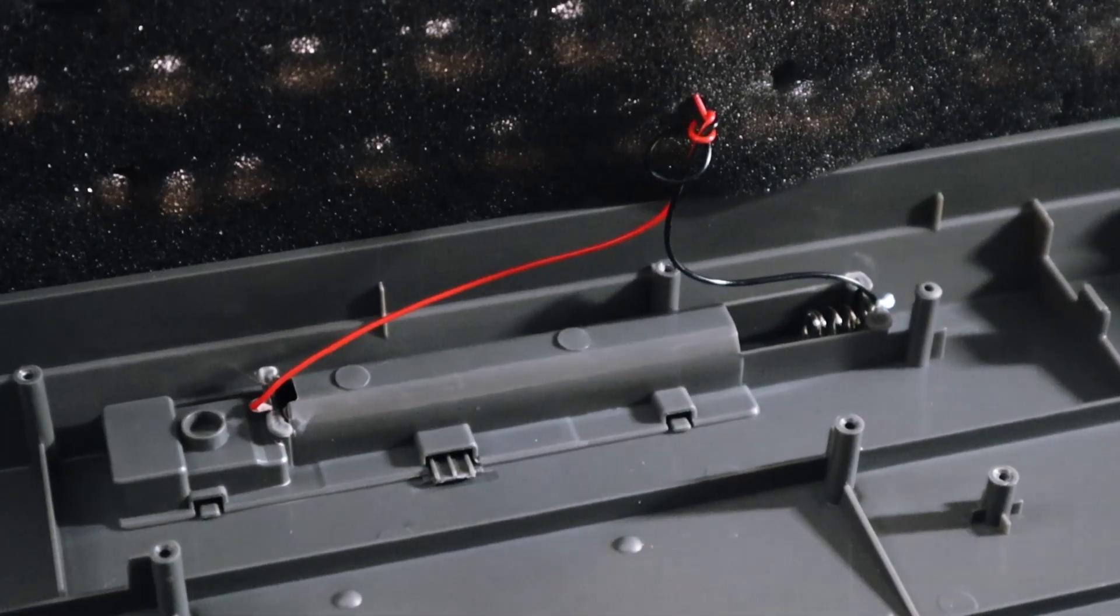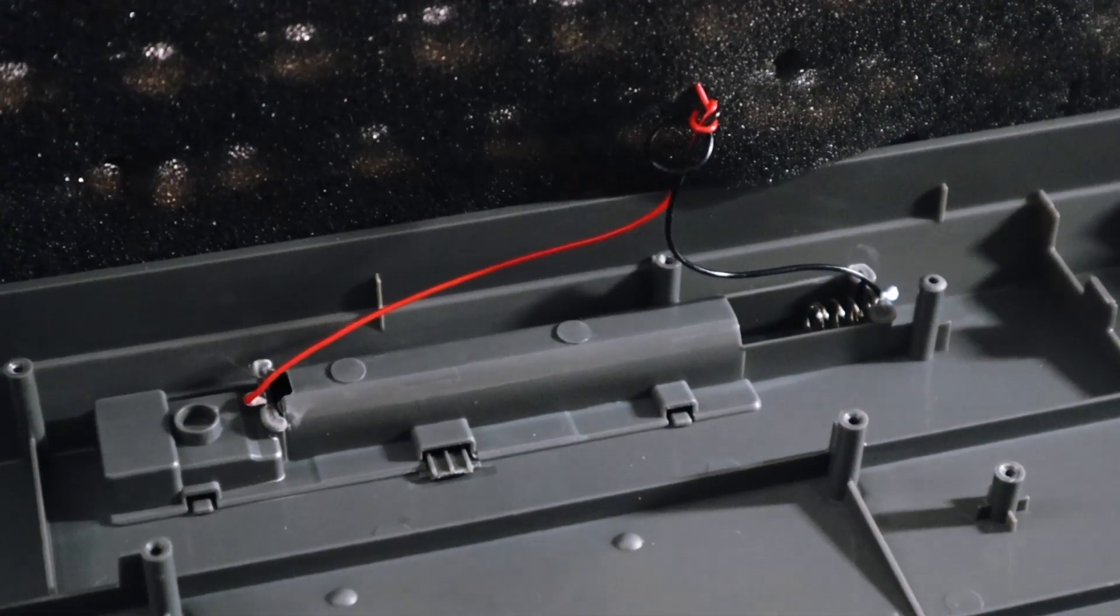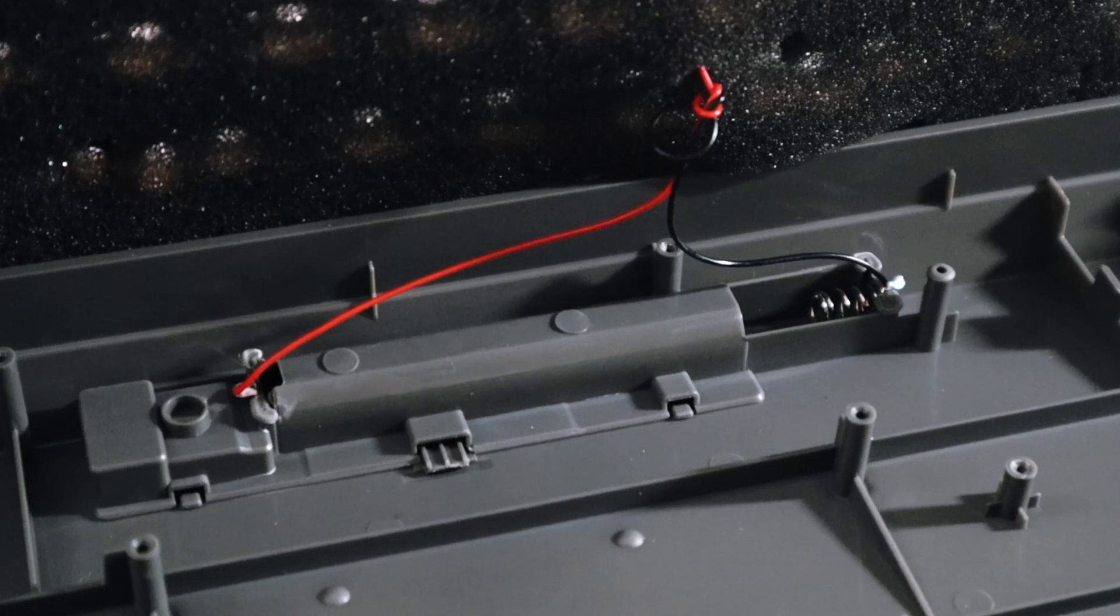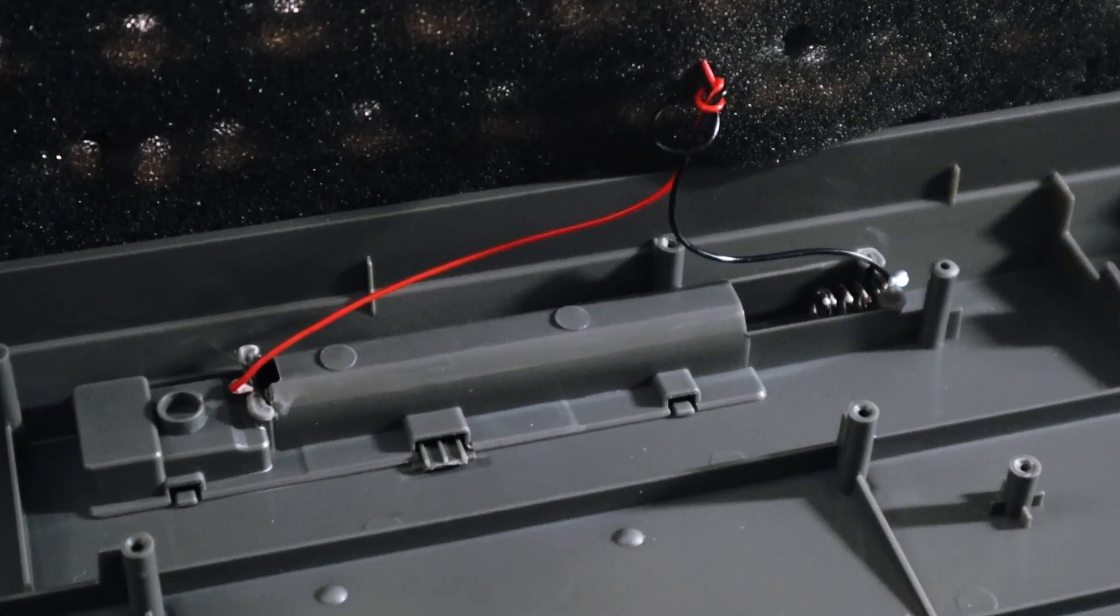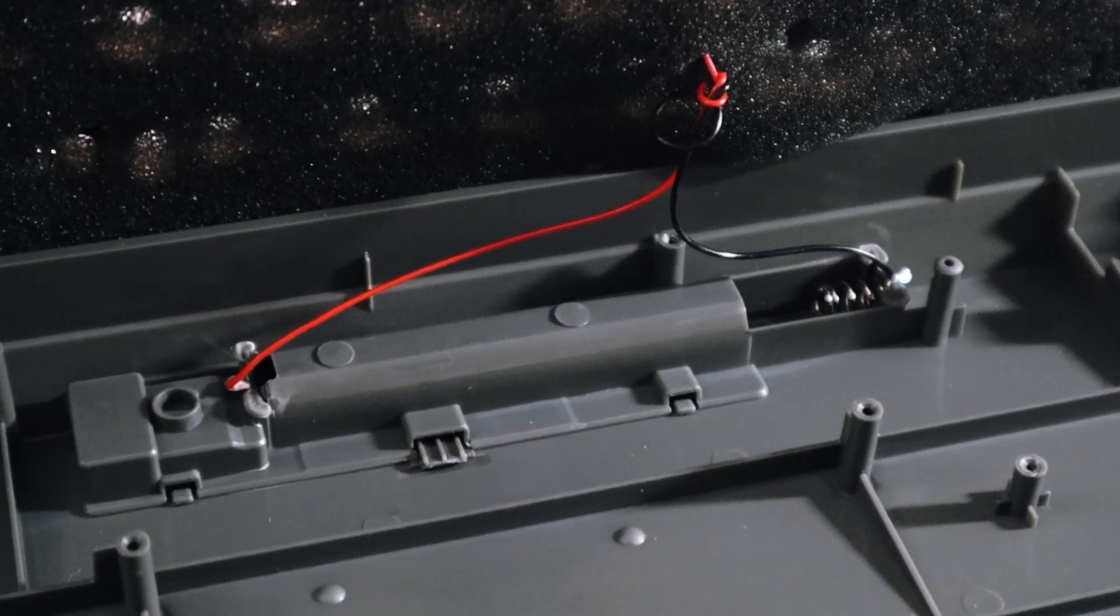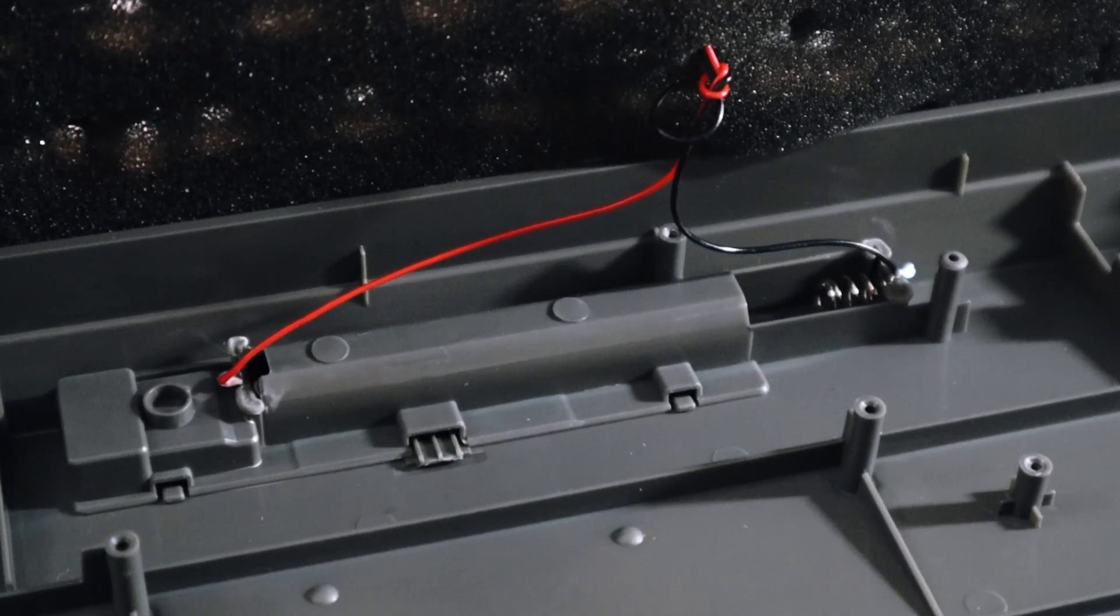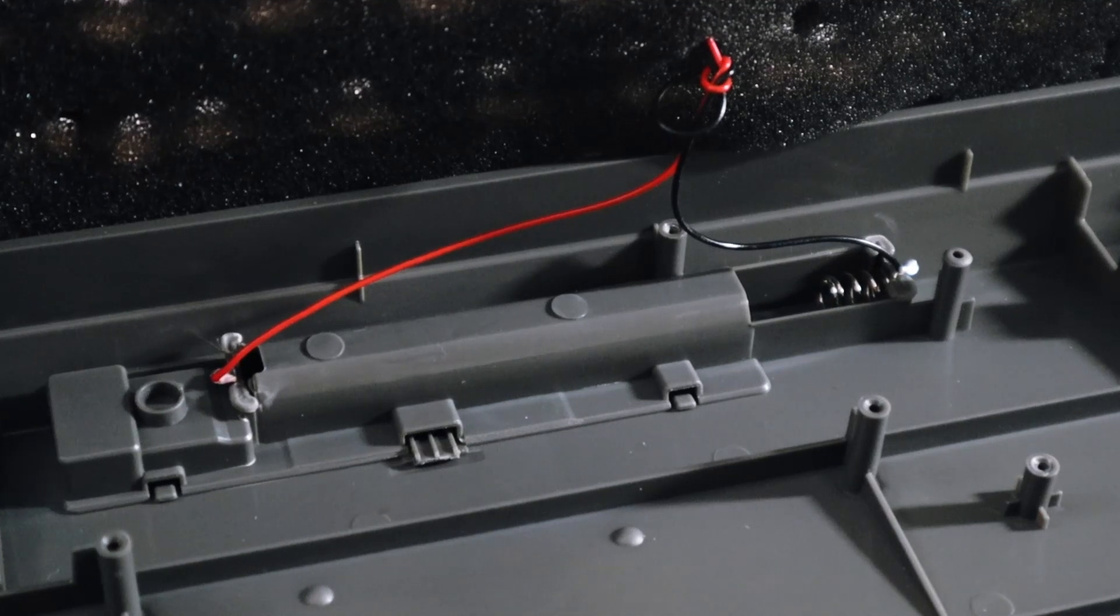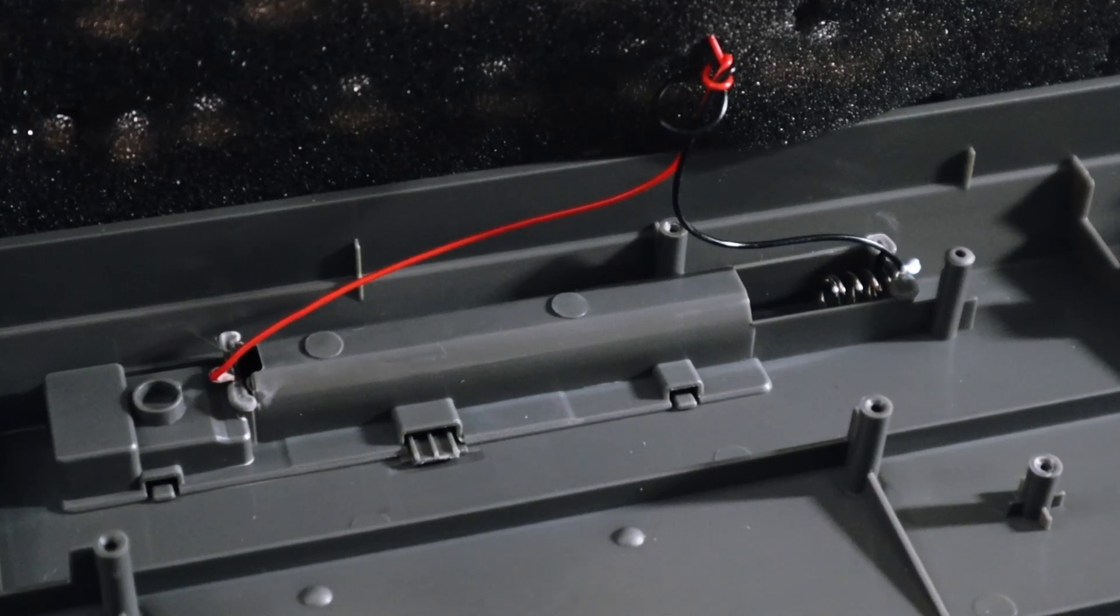Beneath the PCB, you have your regular foam and some wires that connect to the battery. It would have been nice to see some silicone dampening here as well instead of the foam.